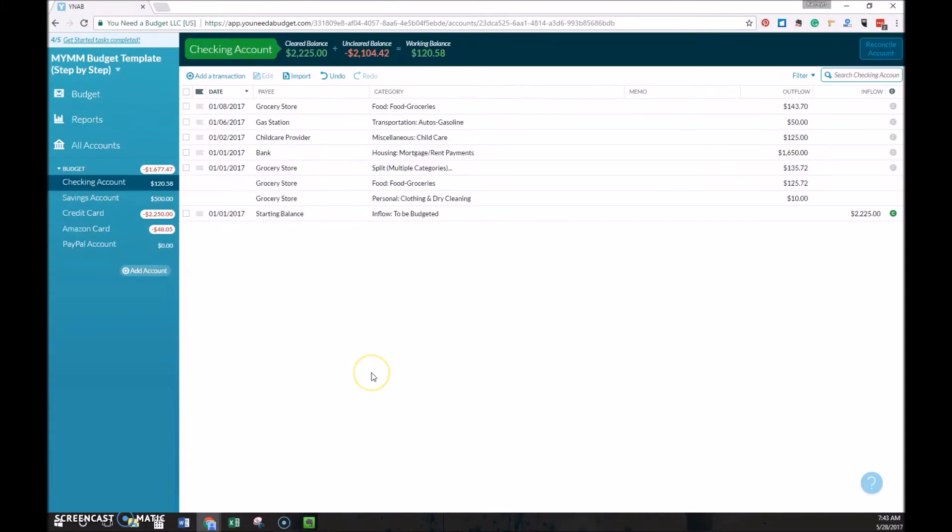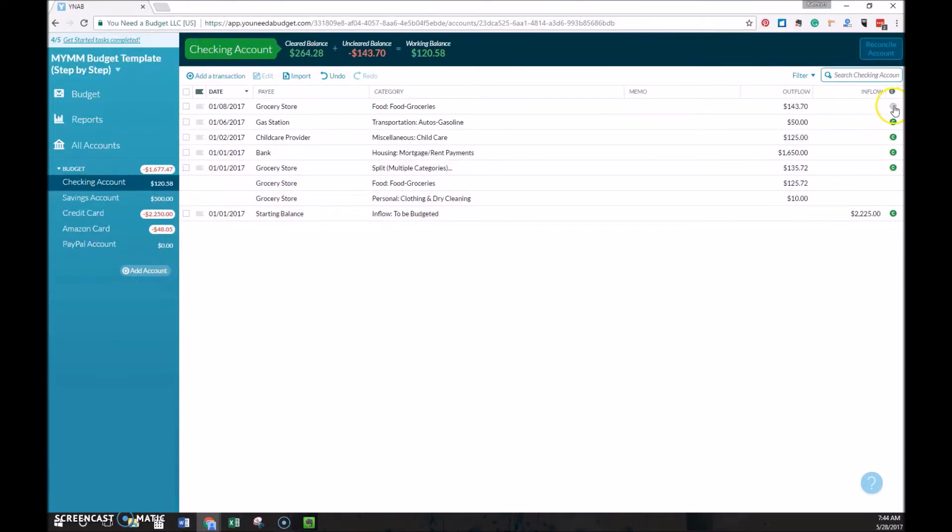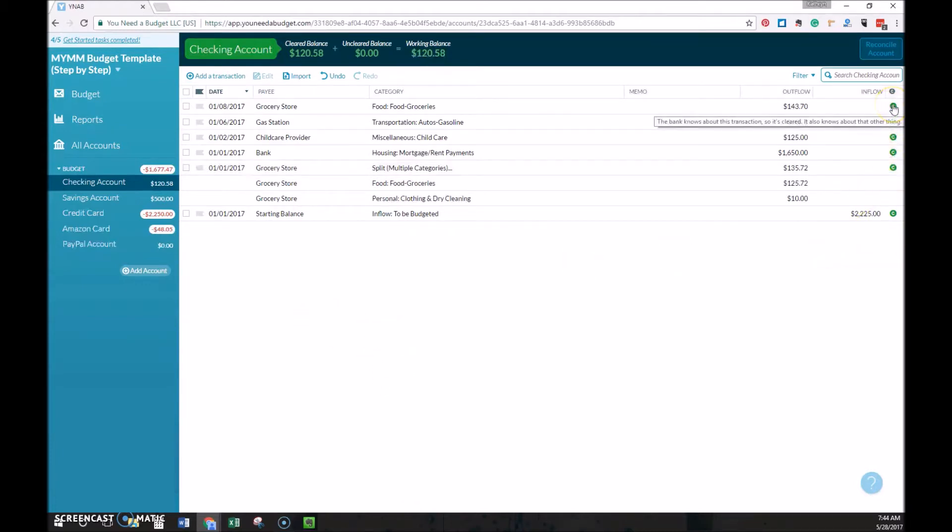You can see I've entered the remaining transactions here. The next thing I would do is to check them against my bank account balance online, and then clear them on the right hand side here. If I import transactions, like I did with the credit card, it will automatically clear them because it is coming directly from the bank information.